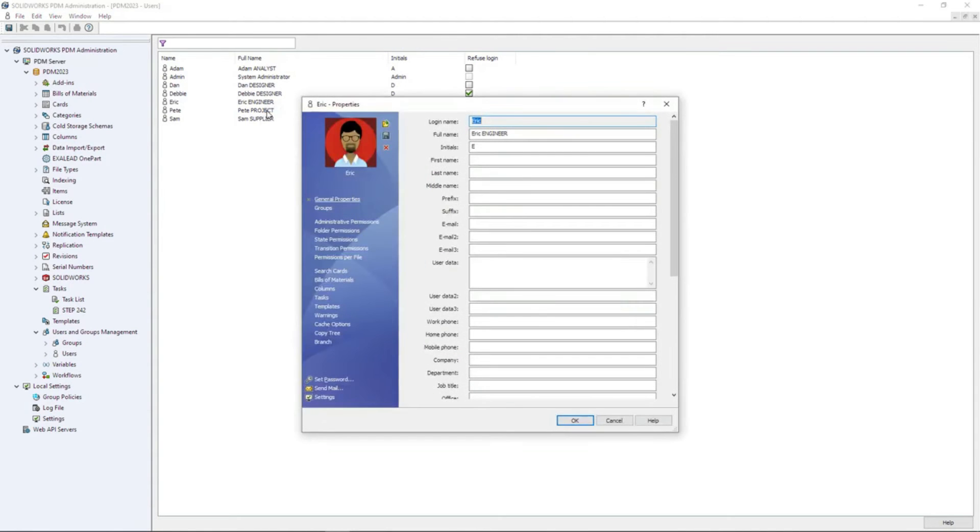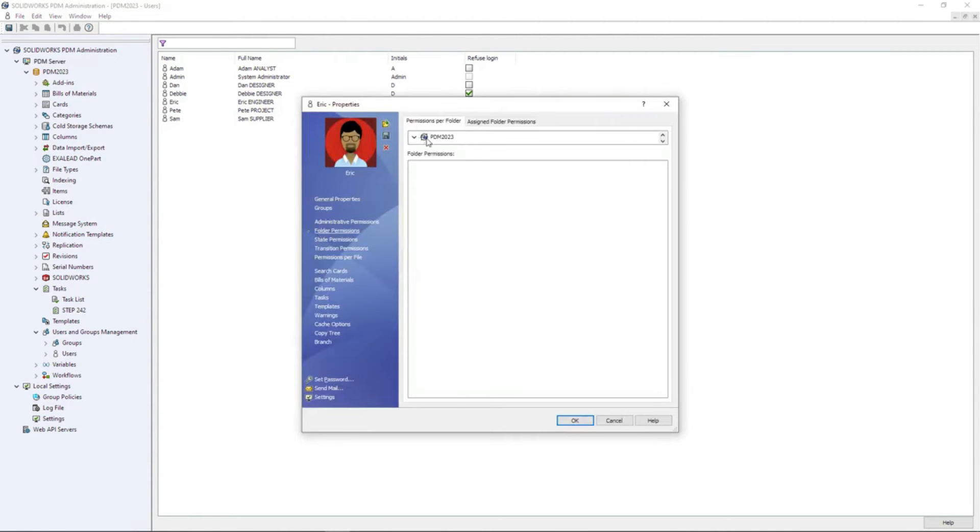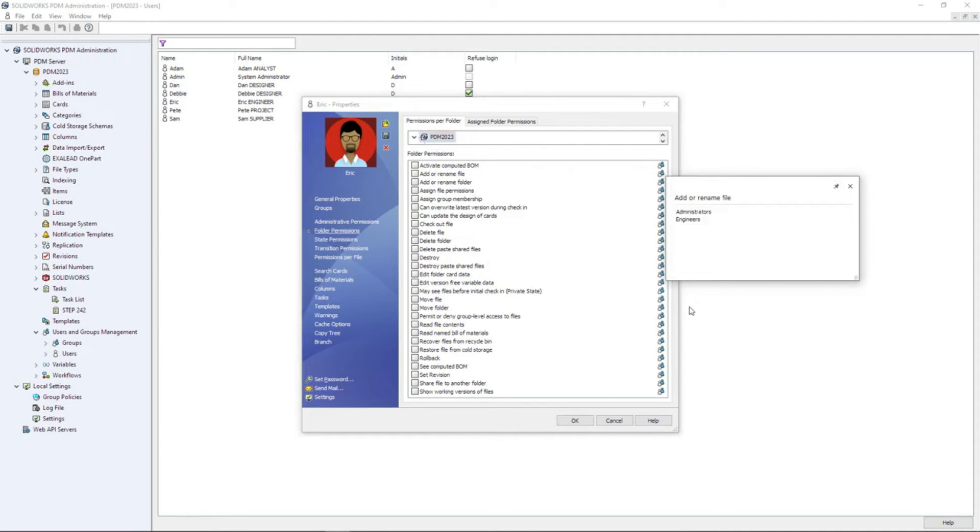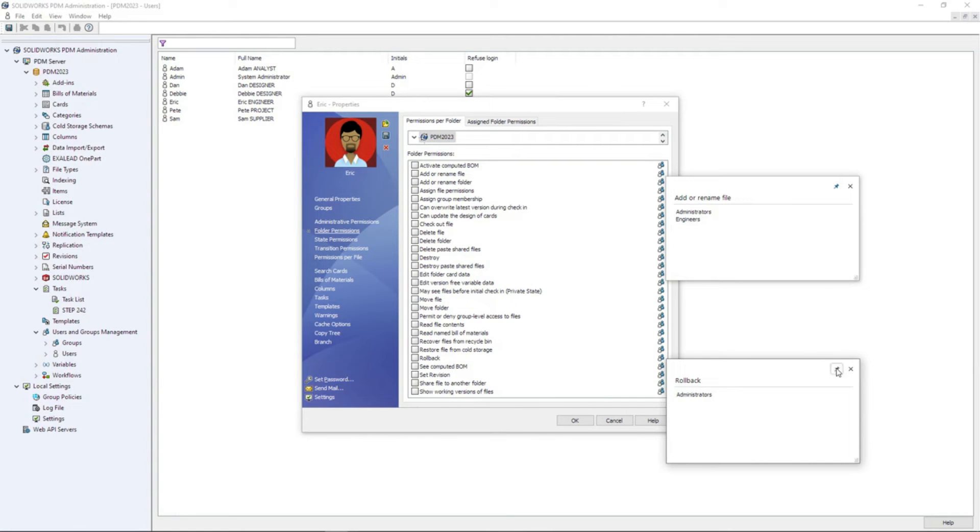For users that have been assigned to groups, a new pop-up provides visibility to where a user has inherited a specific permission, and can be pinned in place for easy comparison.